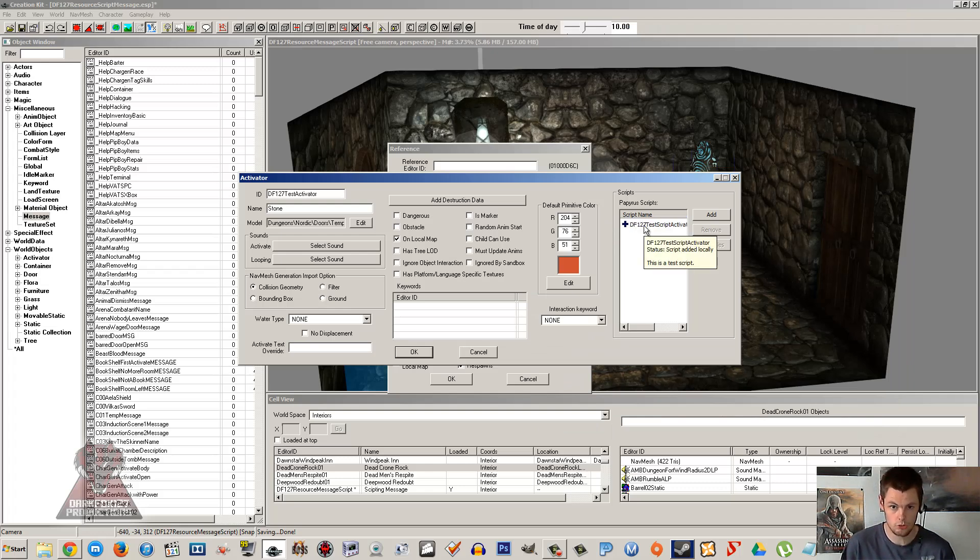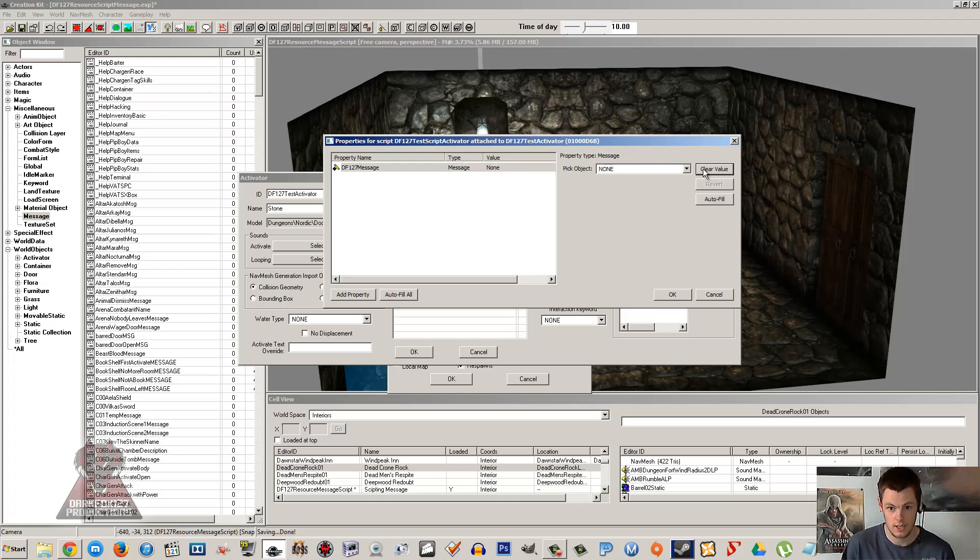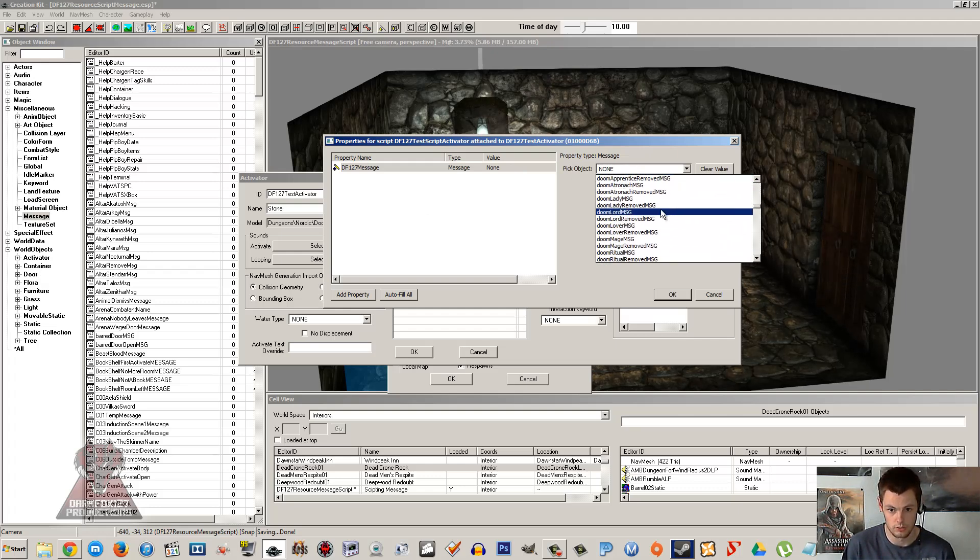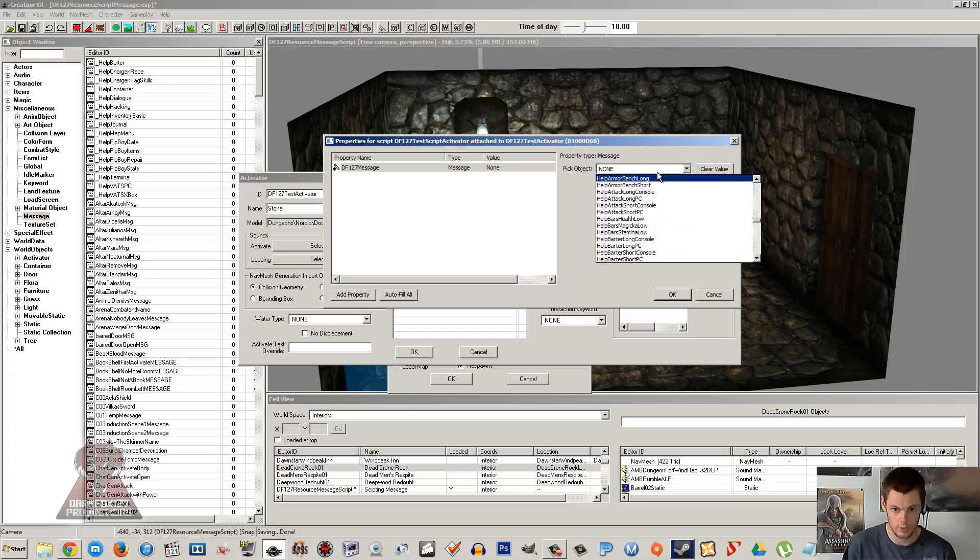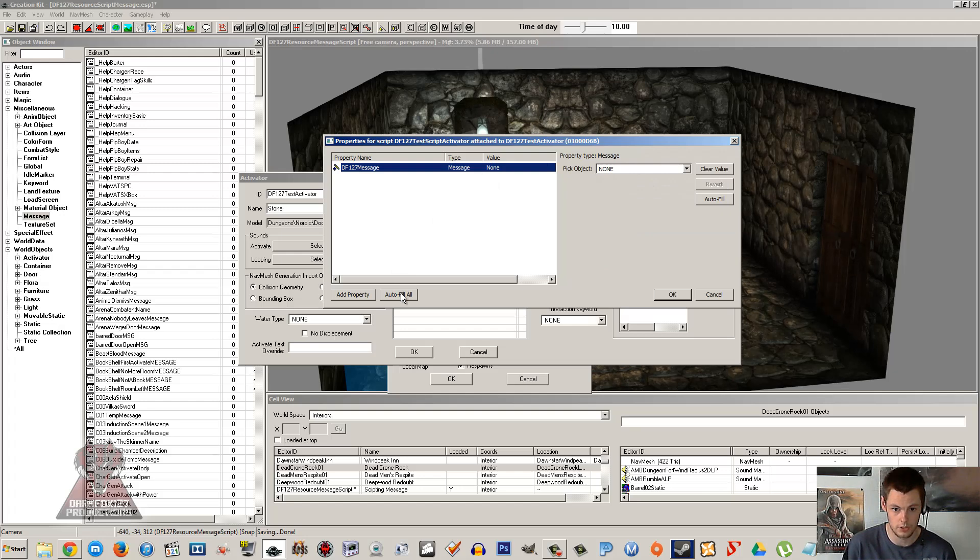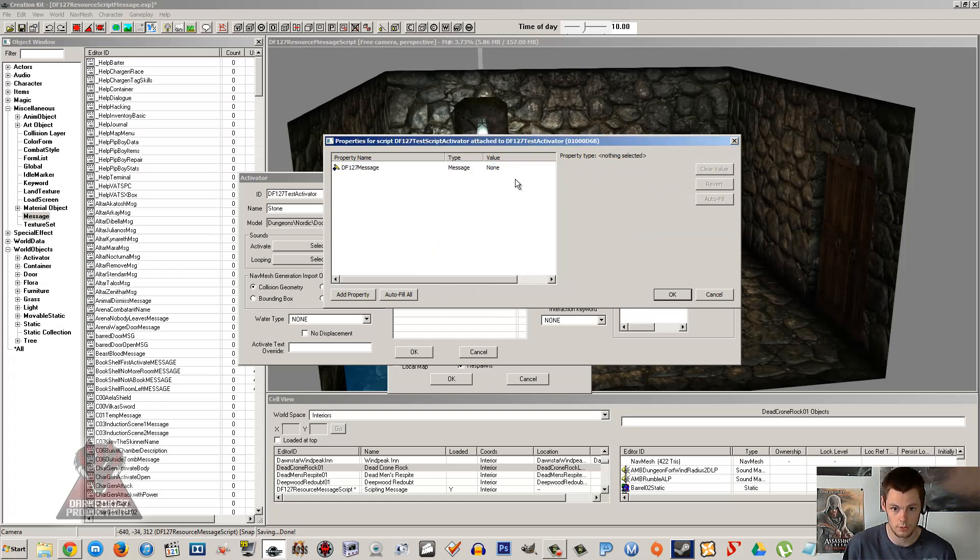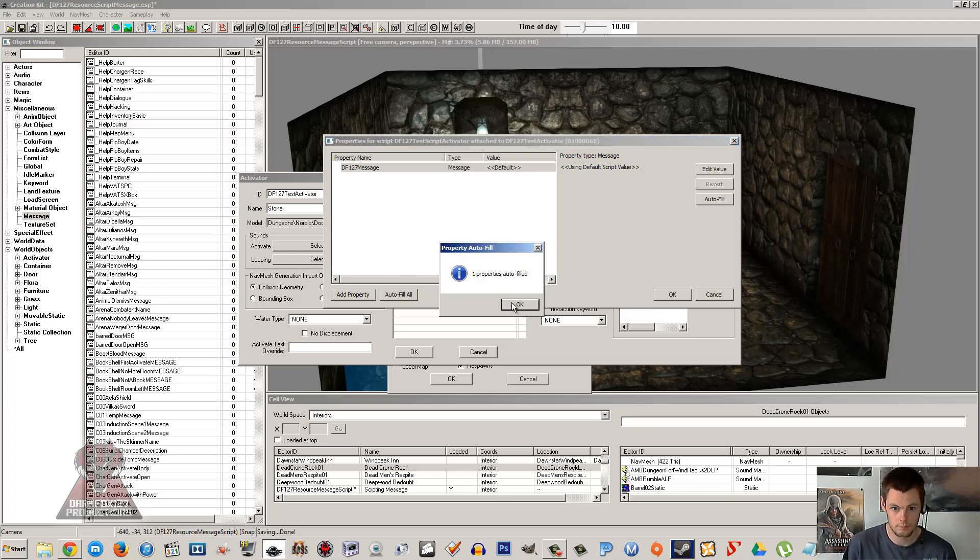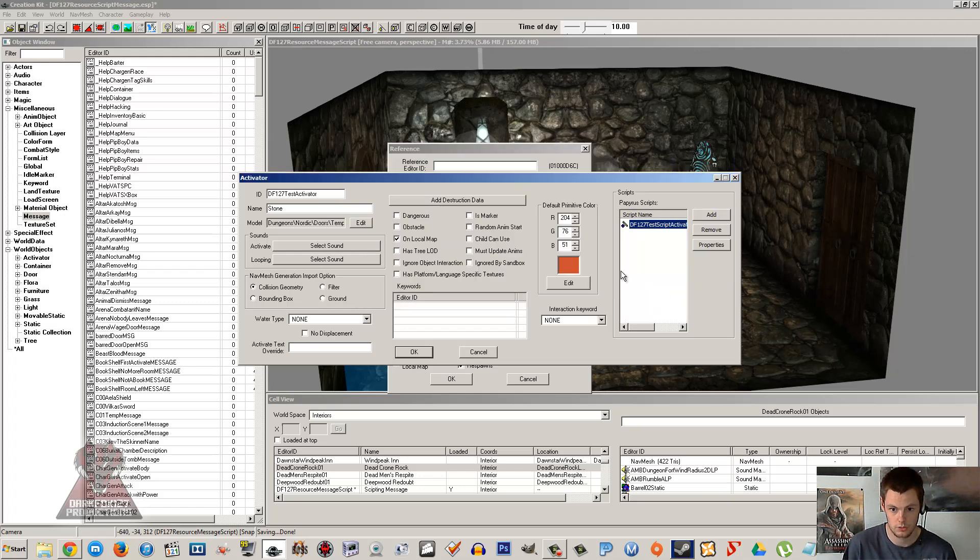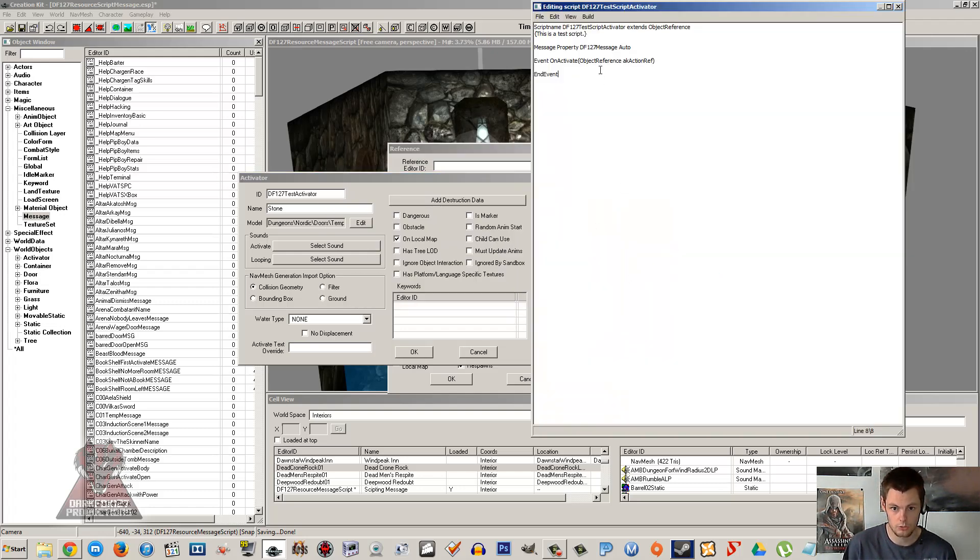Click off that. Once you've stated your property you actually have to fill it in, otherwise it doesn't really know what it's pointing to. As you can see it's default here, it's empty. Edit the value. Then you could pick from a list of all the messages in the game, but we just want ours. Like I said if it's named exactly the same as the ID, auto-fill. We'll clear that. As long as it's clear, auto-fill. Click OK. And it's found it there. DF127 message. Click OK.